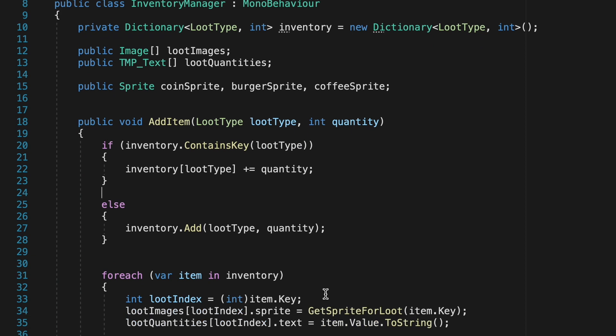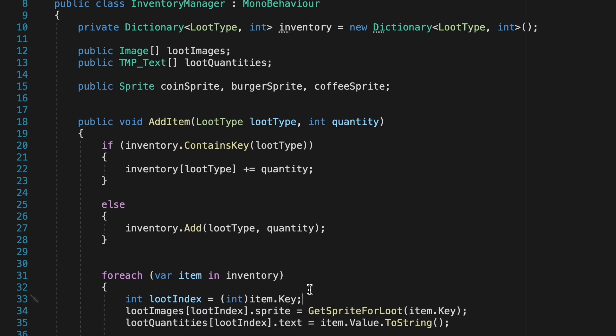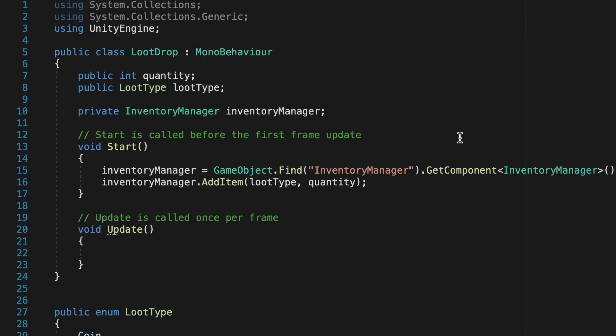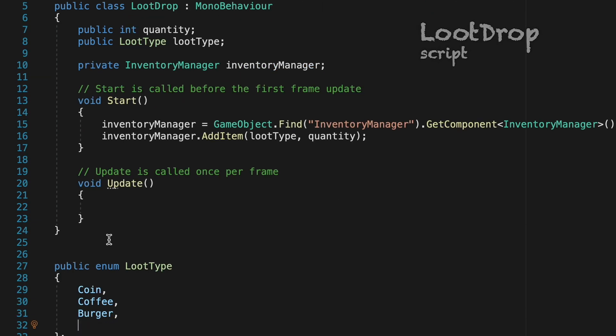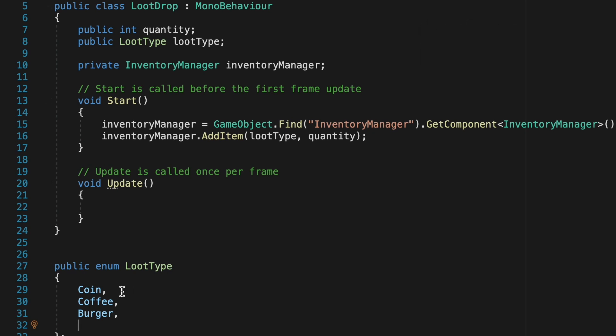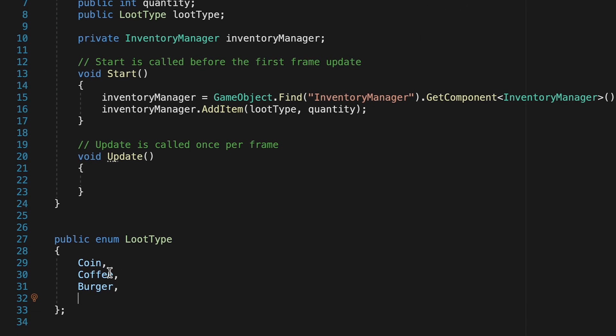The problem we're running into is down here in this loot index line where essentially we're giving a number to each item that we collect based on its enumeration. If we head over to our loot drop script we can see what's going on here.